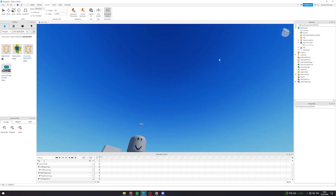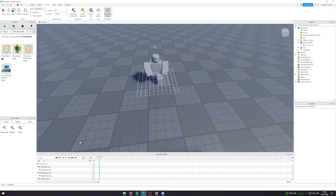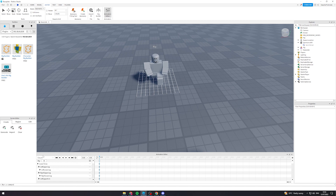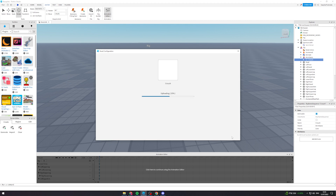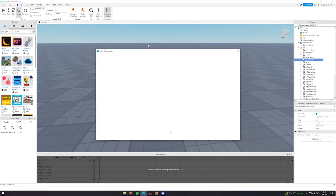Once you've done this, go over to the three dots and click Publish, then go down to Publish to Roblox. Type in 'crouch' and hit Submit. From here, grab the animation ID, make sure it's copied, and then close this.